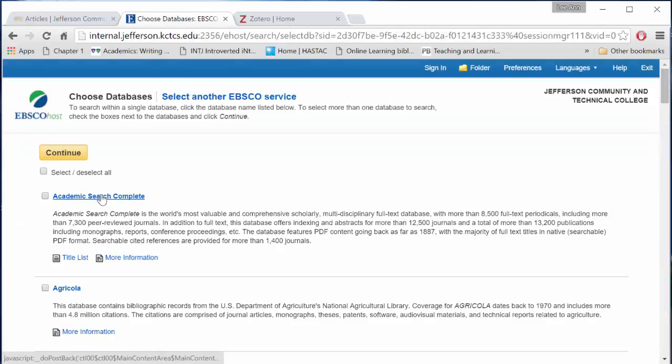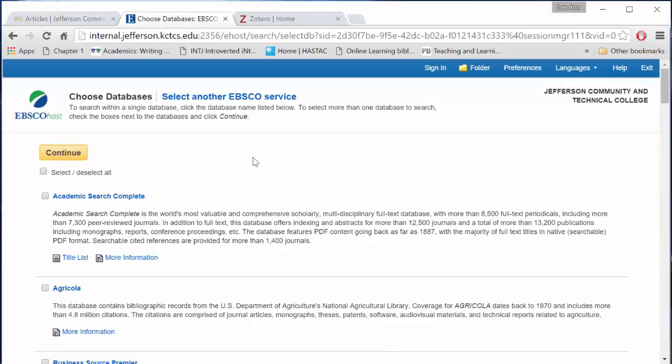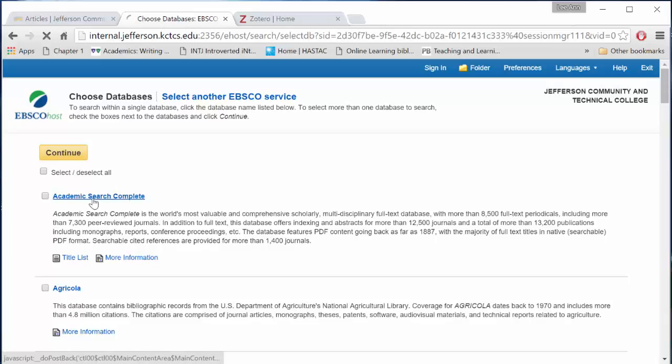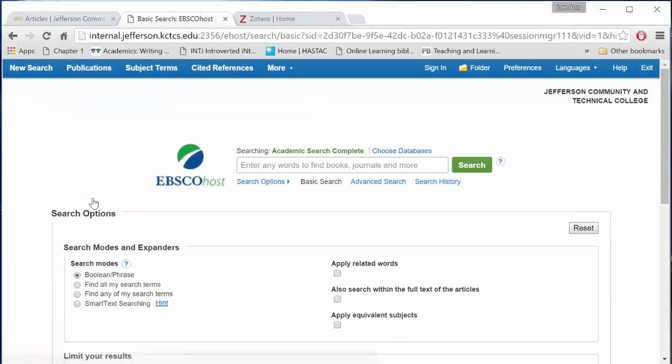You'll be taken to a page that shows several sub-databases from EBSCOhost. We're going to use the very first one, Academic Search Complete.